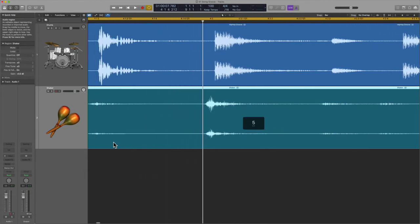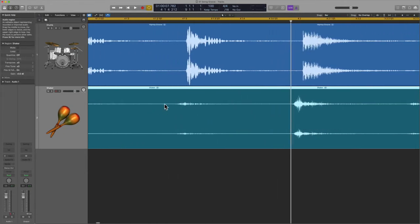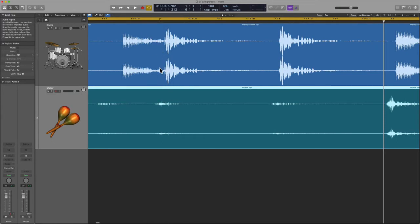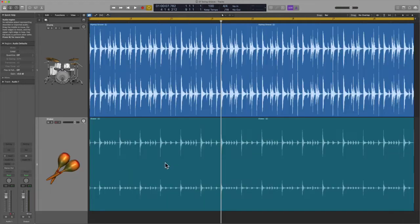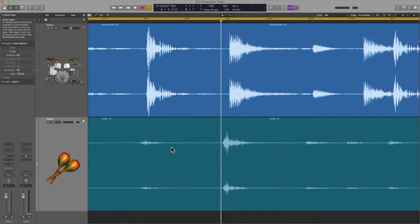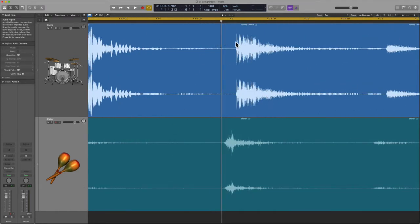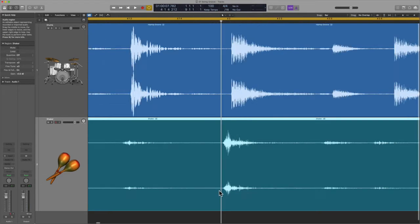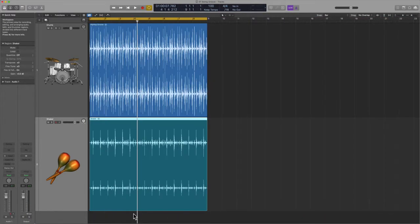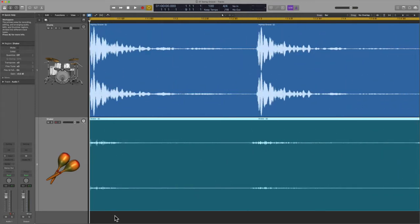It sounds fairly sloppy, and that's mostly due to the fact that the transients and the waveforms are basically just not lining up — they're not playing the same groove. We know that every single musician, bass player, drummers, they all have their unique bend or their unique feel when it comes to their instrument of choice. In this case, the drummer sounds like he's playing a little bit ahead of the beat, and the shaker is not, so you get this kind of sloppy sound.